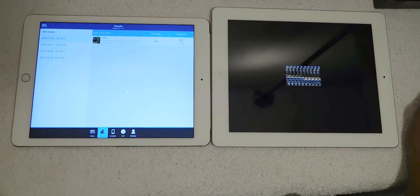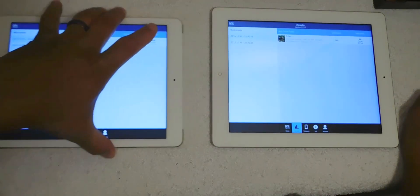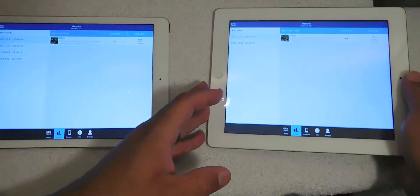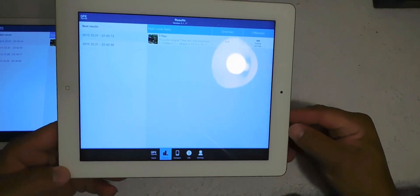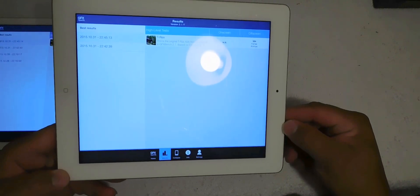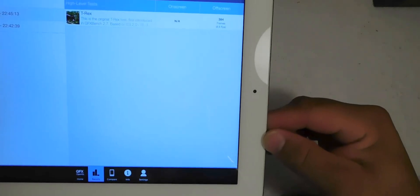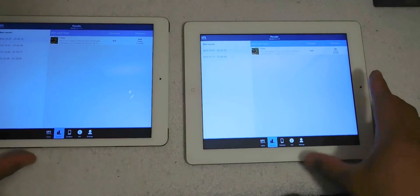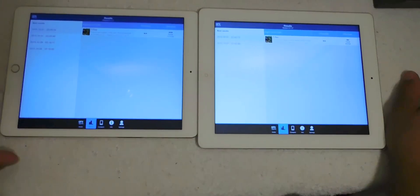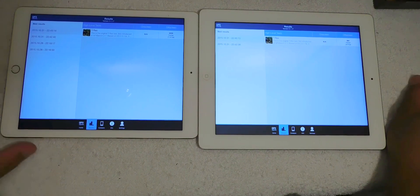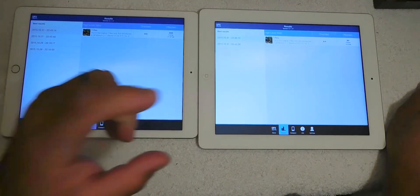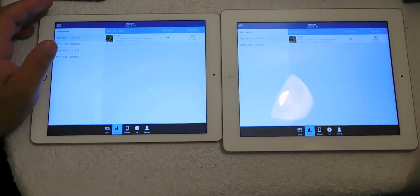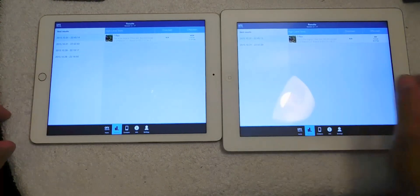So we're waiting on the iPad 3 to finish. All right, so in comparison, the iPad 3 is having 384, which is 6 frames per second, 6.9 frames per second. So in comparison, the iPad Air 2 is miles ahead of the iPad 3. All right, so we're going to close this out.